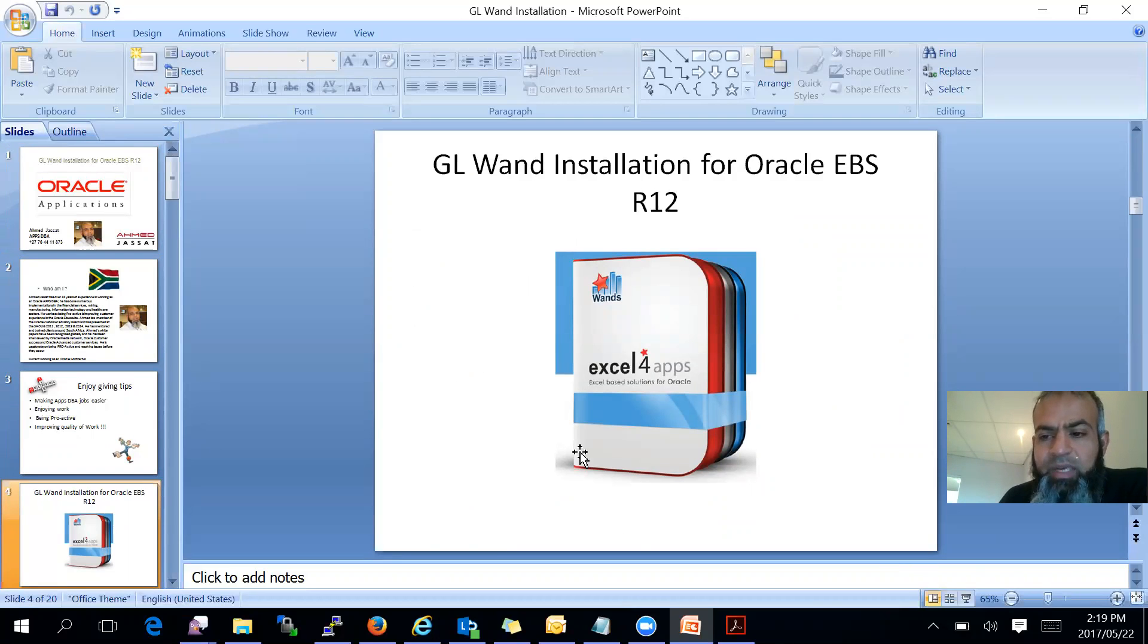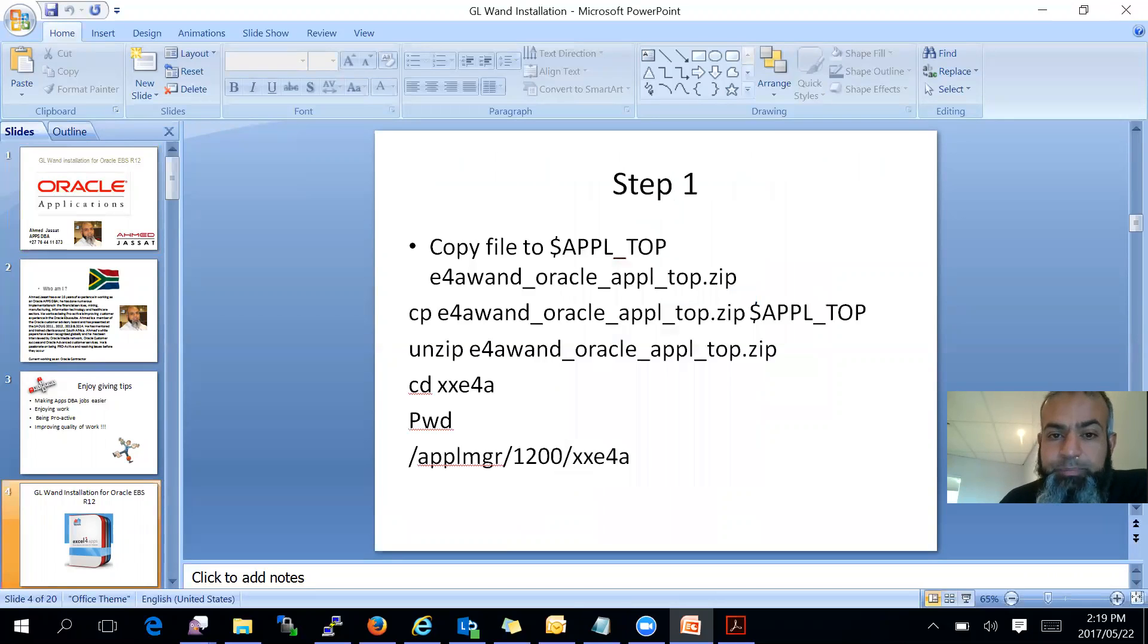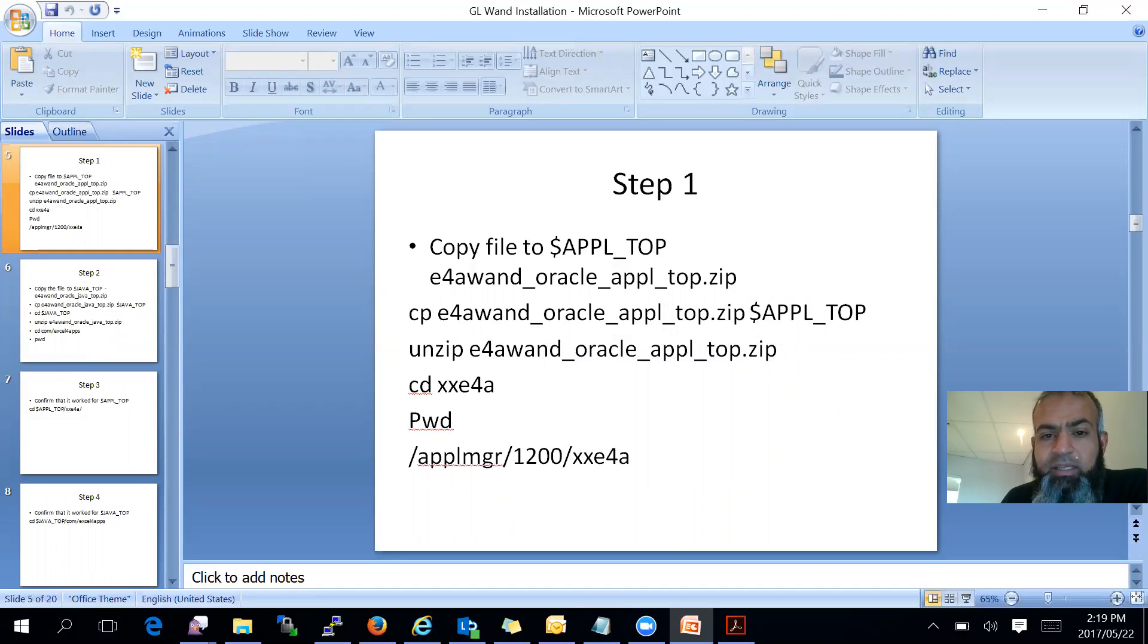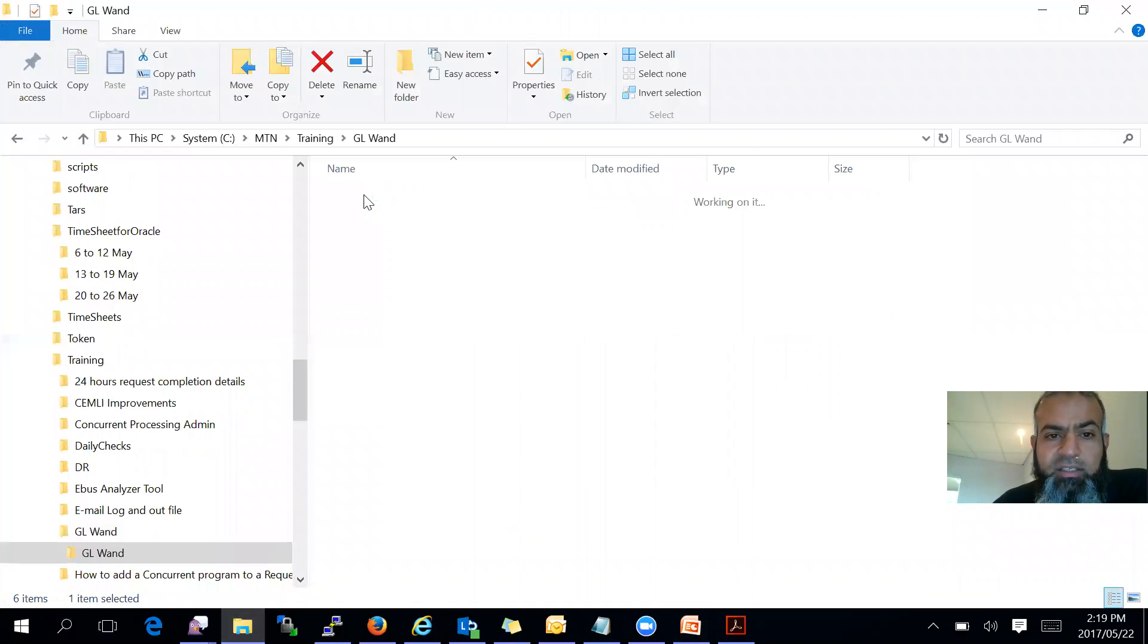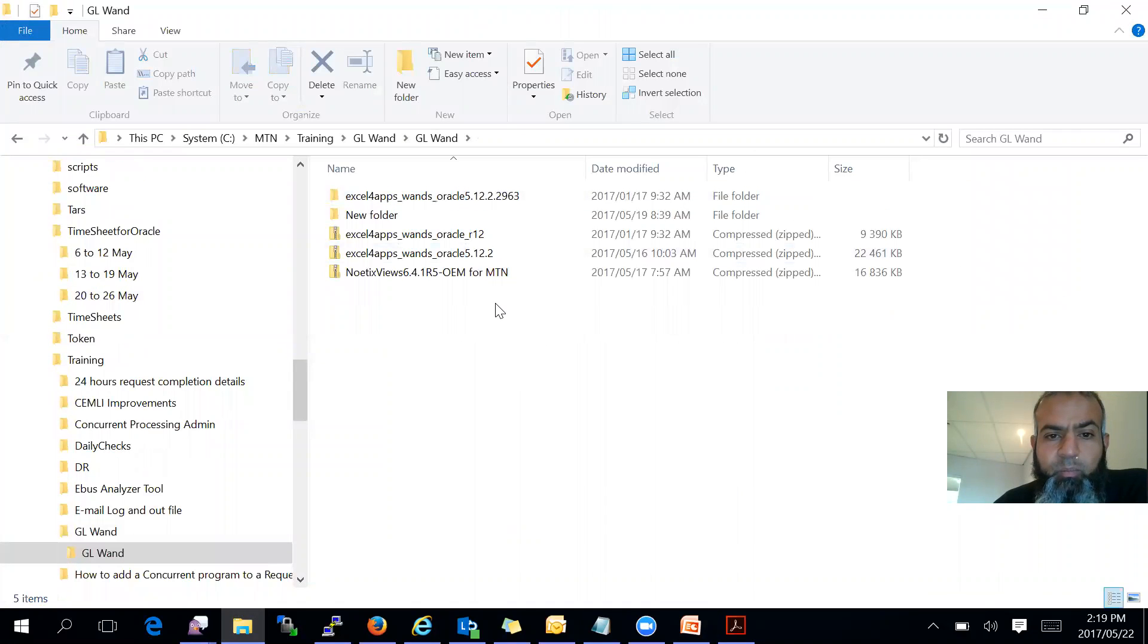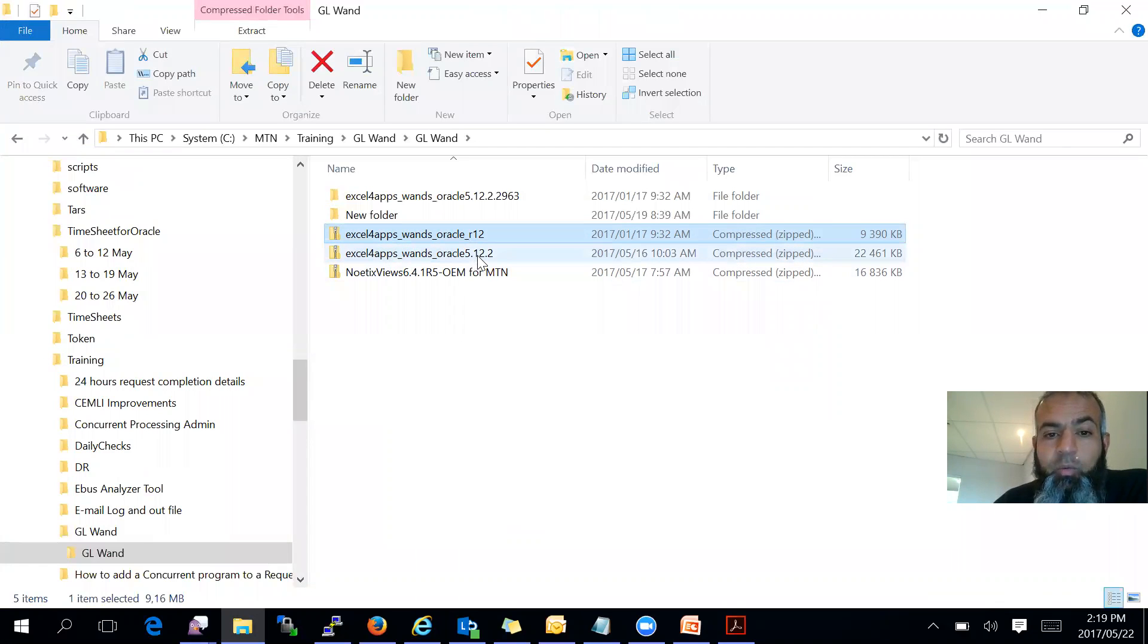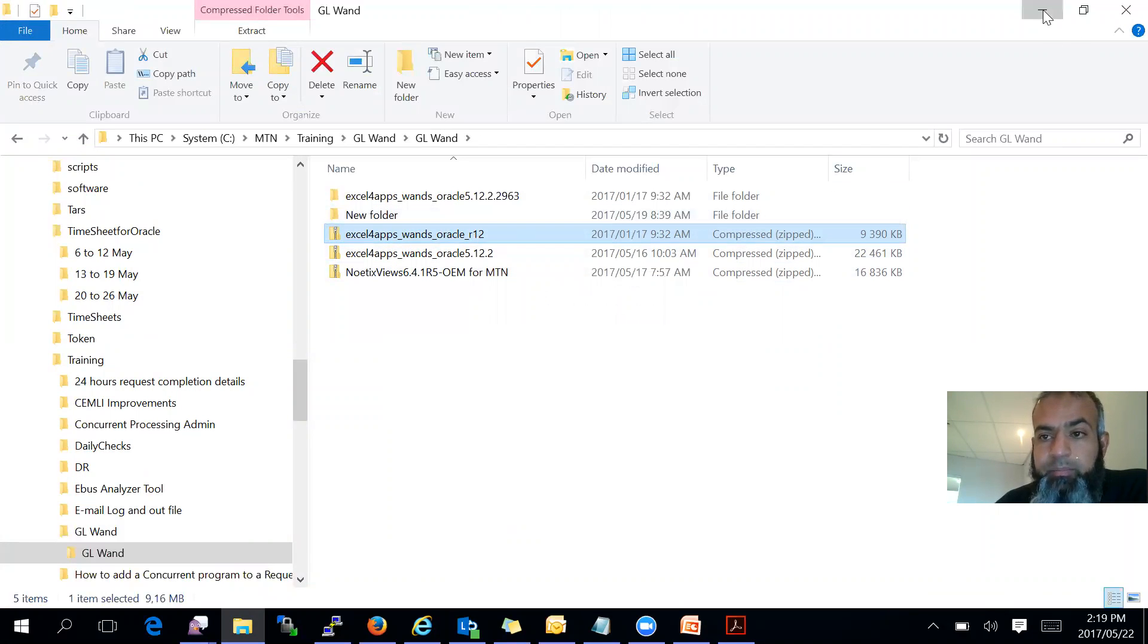So here we go. This quick presentation is going to be on how to install the GL1 installation for Oracle Release 12. Please remember, Release 12. Step one is, of course, you will have to go on to the GL1 website, Excel for Apps website, and download the software. So you will see there will be two files. There will be the Release 12 files that we need to worry about because we are running on Release 12.1.3. We are not doing 12.2. We will do 12.2 at a later stage.